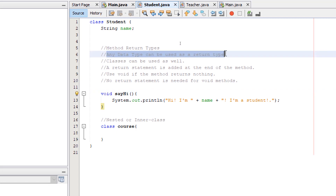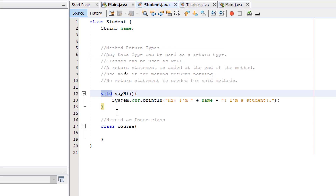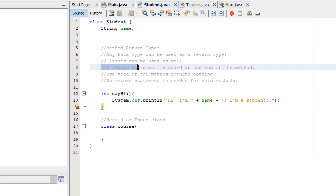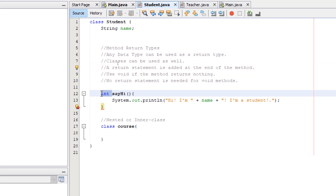Any data type can be used as a return type. So let's say we are returning an integer — we can use int, but as you can see it's going to give us an error at the bottom of the method. This is because a return statement is needed at the end of the method and this return statement will return data of integer type.